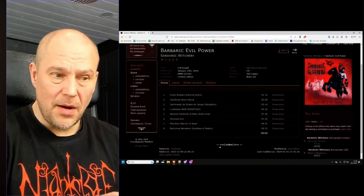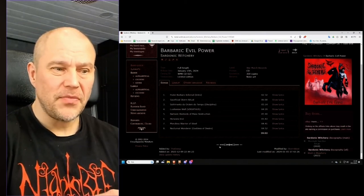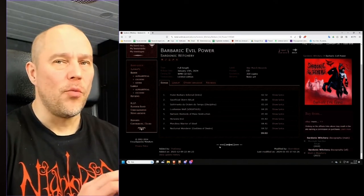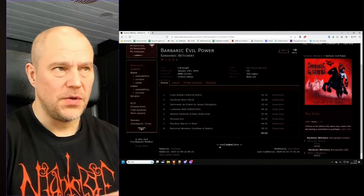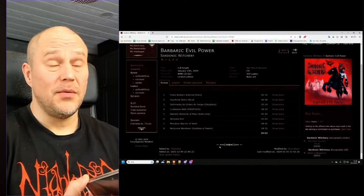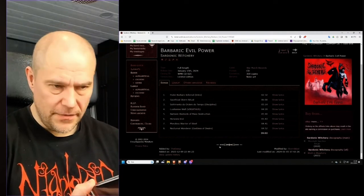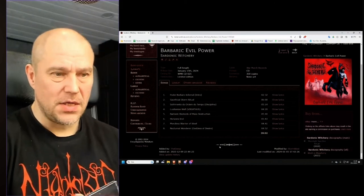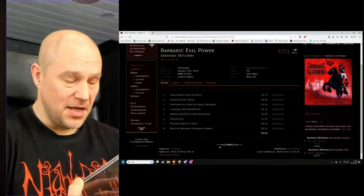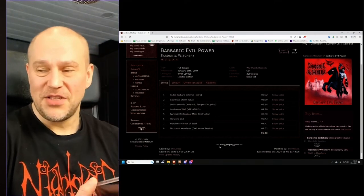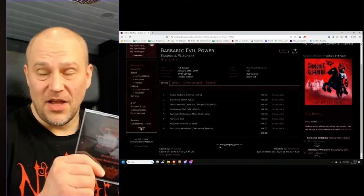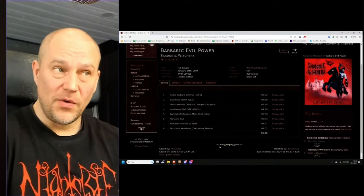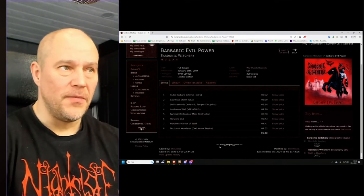But I would say if something I can hope from the future Sardonic Witchery album would be, I would say more of those killer riffs, more variety with the songs. And yes, keep these old school elements in check. They are part of the charm here with the album and all.